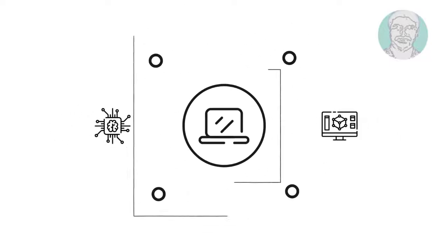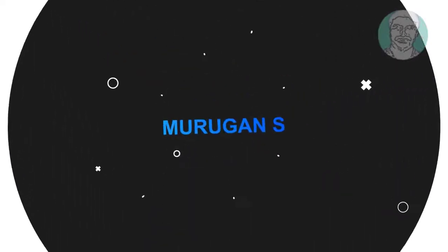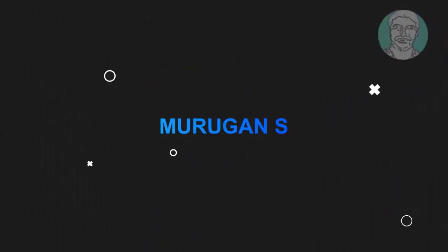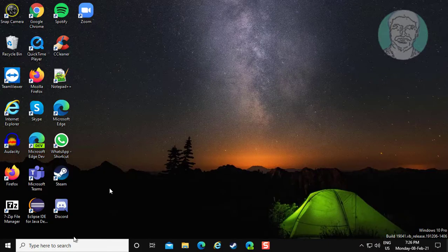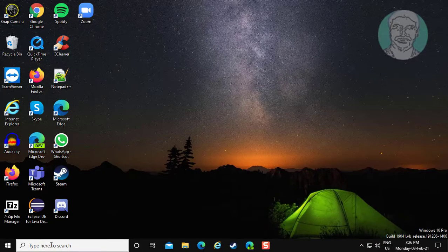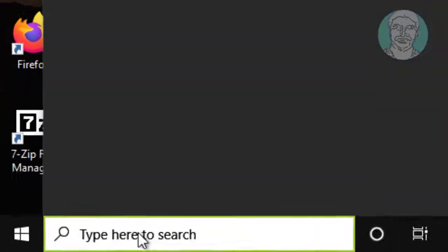Welcome viewer, I am Murigan S. This video tutorial describes how to fix website error code 403 access denied in Chrome browser.